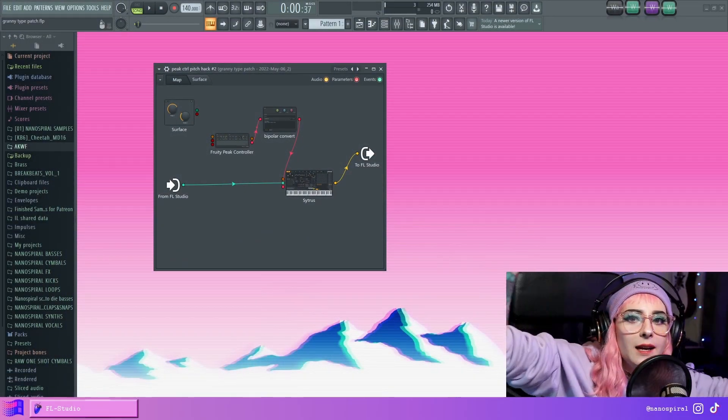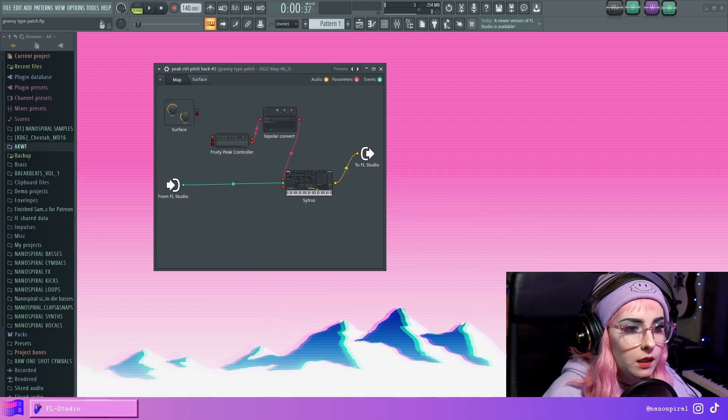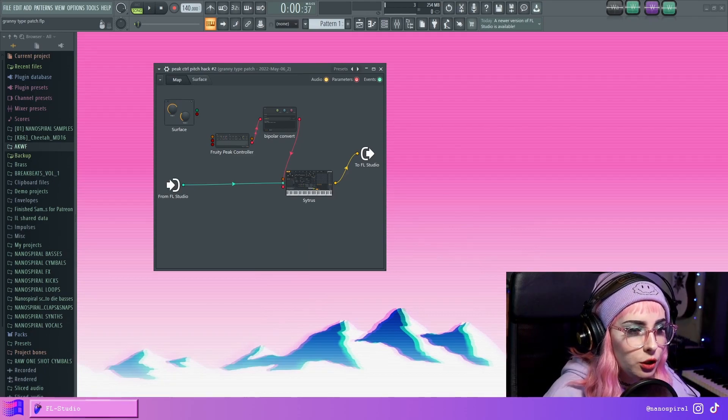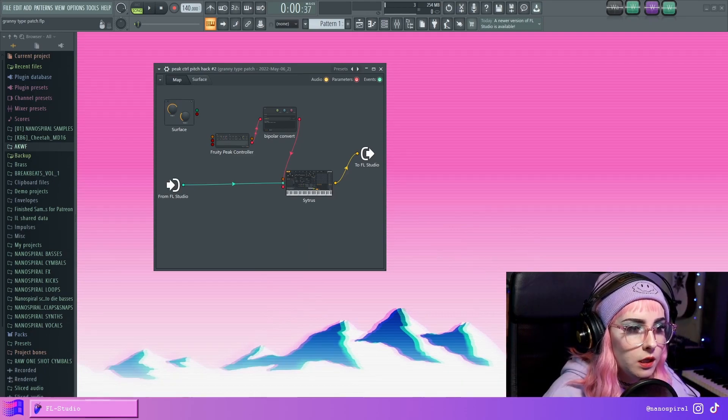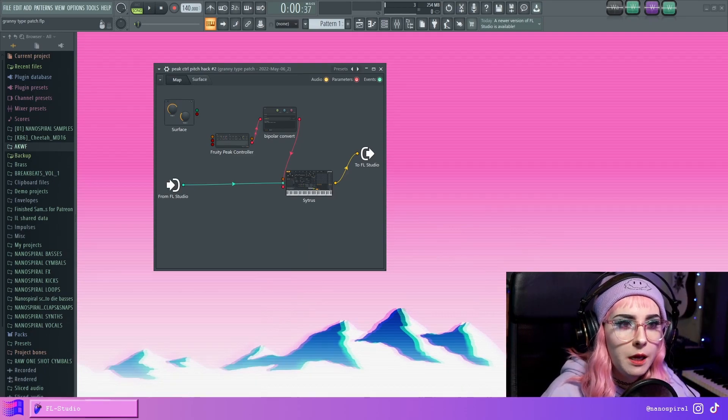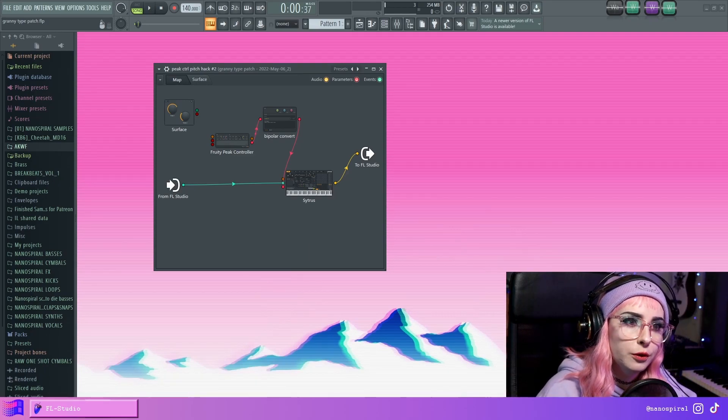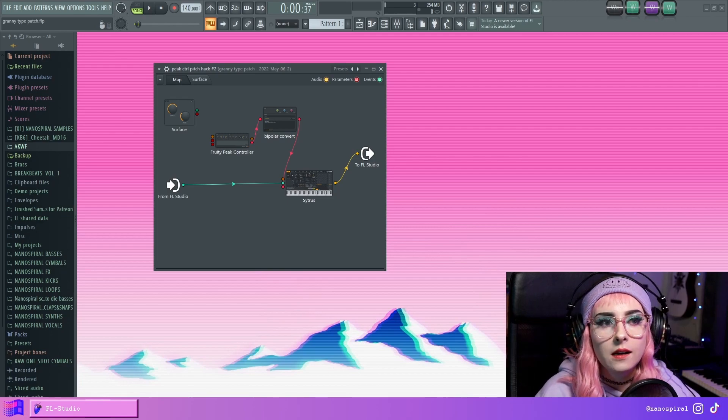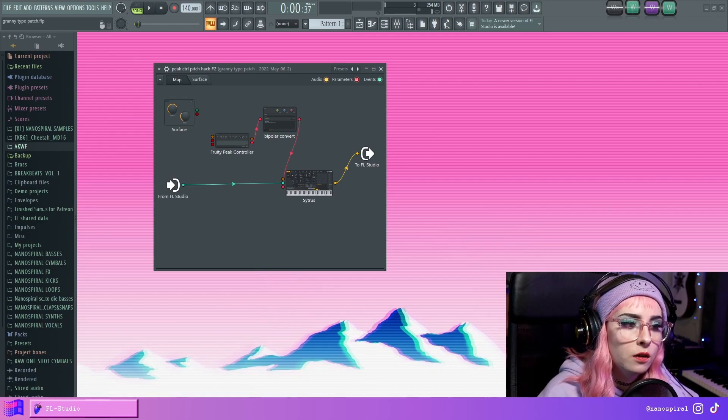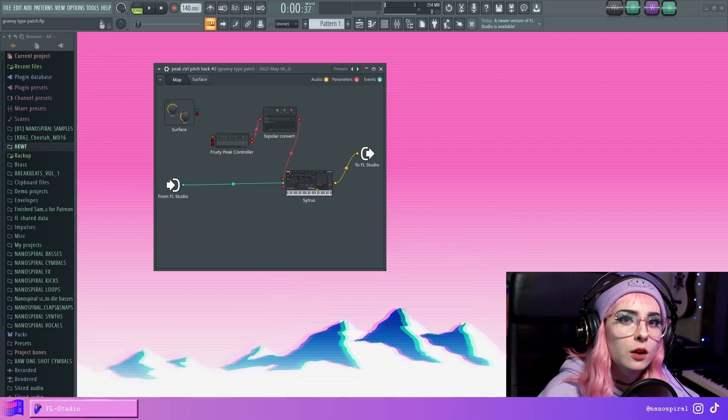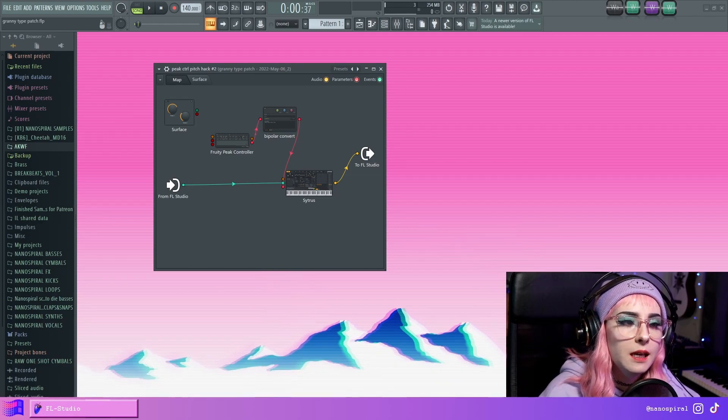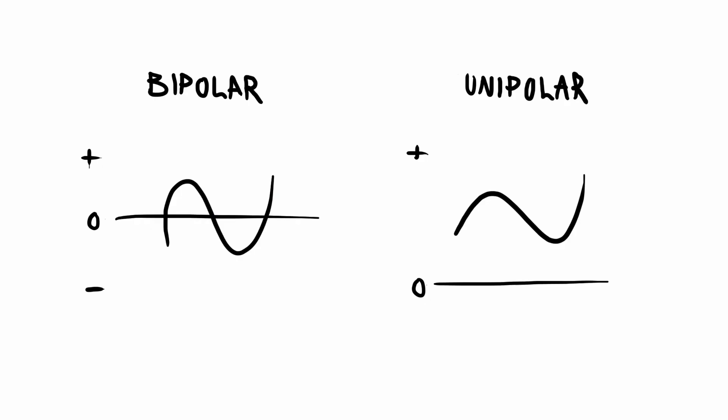Hello everybody and welcome to my channel. Today I'm going to show you this Fruity Peak Controller technique on how you can convert the signal to be bipolar.